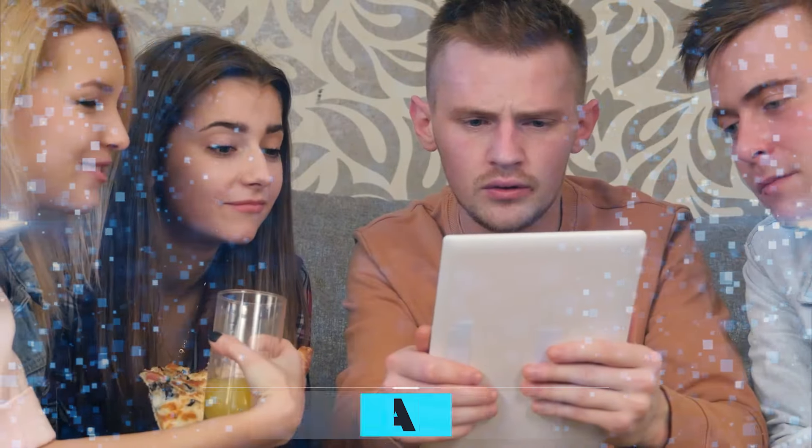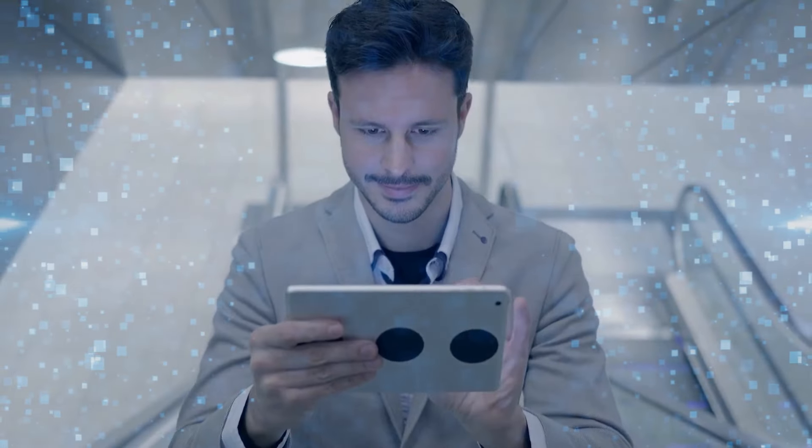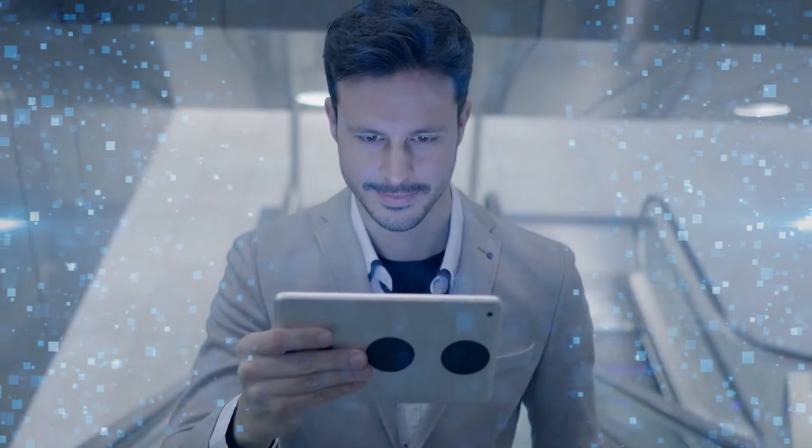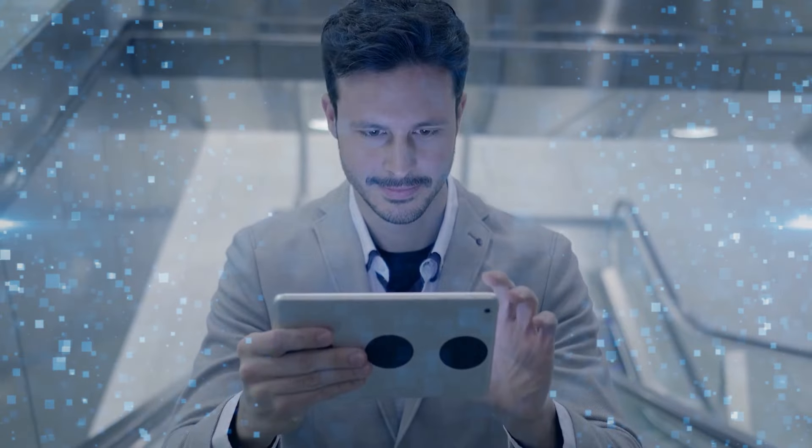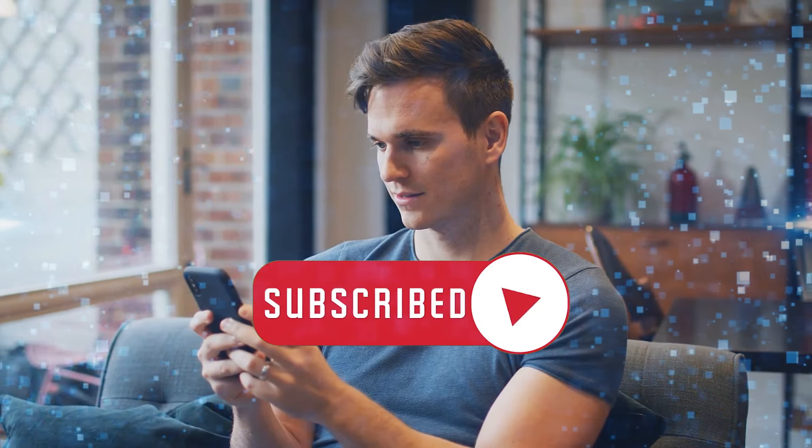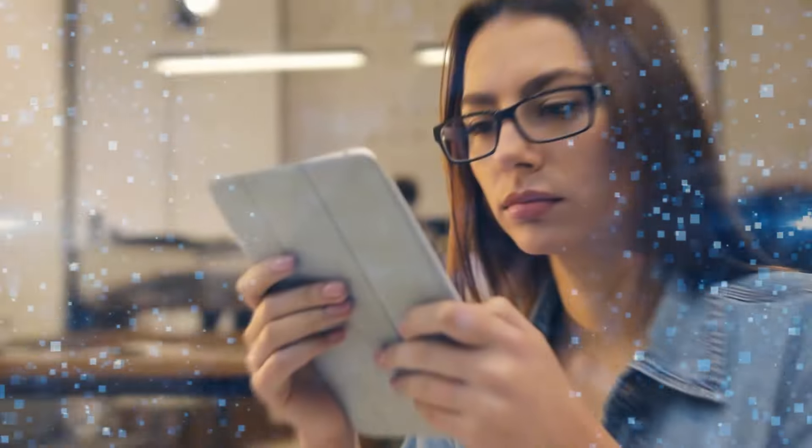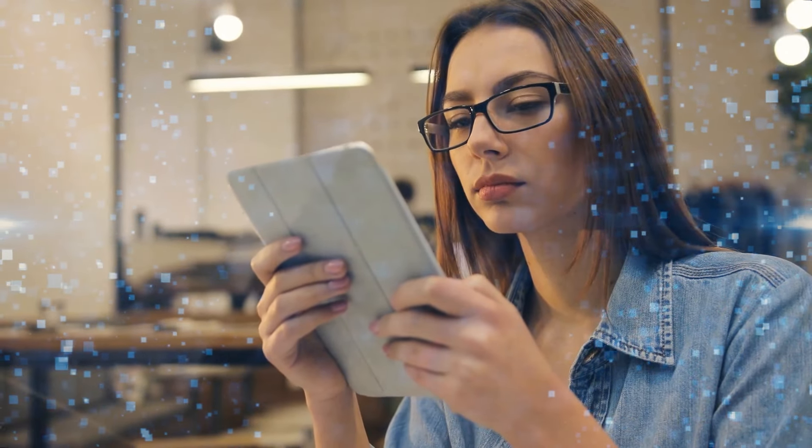If you've made it this far in the video, comment below with the word AI to let us know you already received the information. To keep up with the ever-evolving world of AI, check out the other videos on our channel. Also, don't forget to hit that subscribe button. Thanks for watching, and we'll see you in the next video.